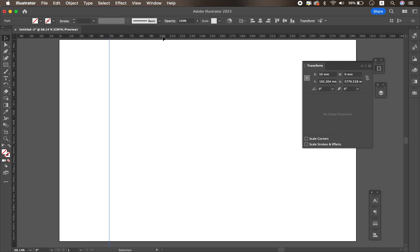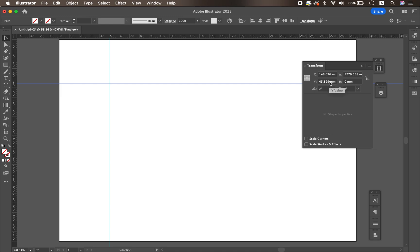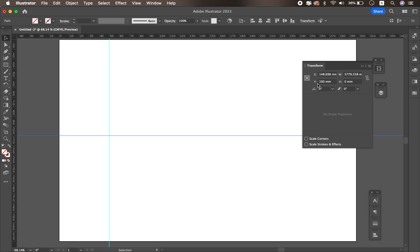The same applies to a horizontal guide. The Y value represents the horizontal line. For example, if you want to set the guide at 100 millimeters, put 100 in the Y value and click. As you can see, the guide is now set at 100 millimeters.